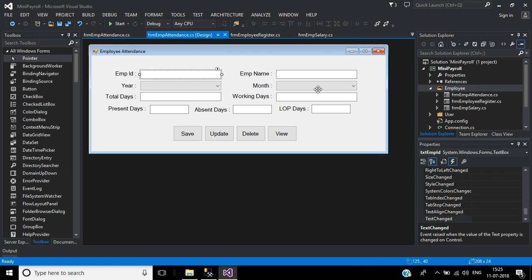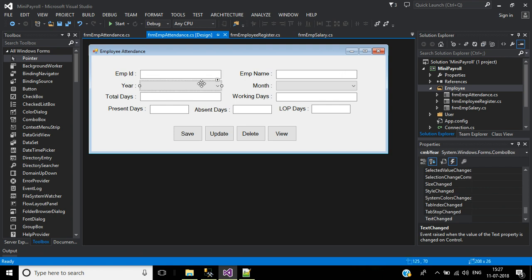Now we will implement the key down event for these text boxes. First, we should understand the logic for employee ID. If I enter some text in the employee ID field, a dynamic data grid view will display under that text box showing the employee ID and employee name. If I double click the data grid view, the employee ID and employee name will display in the text boxes and the cursor will focus on the combo box.